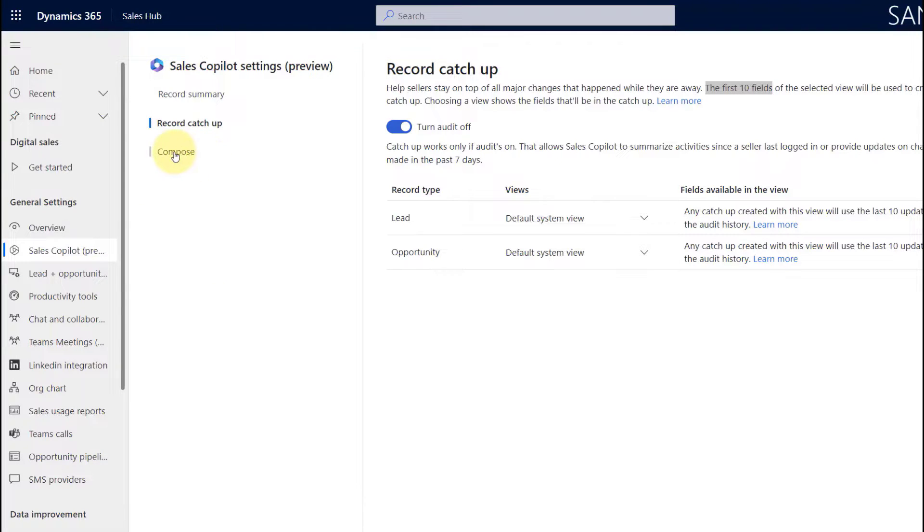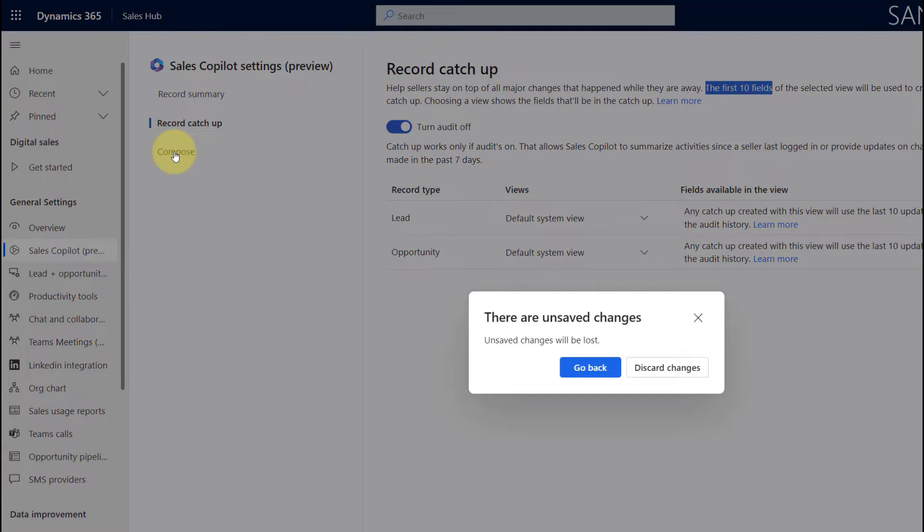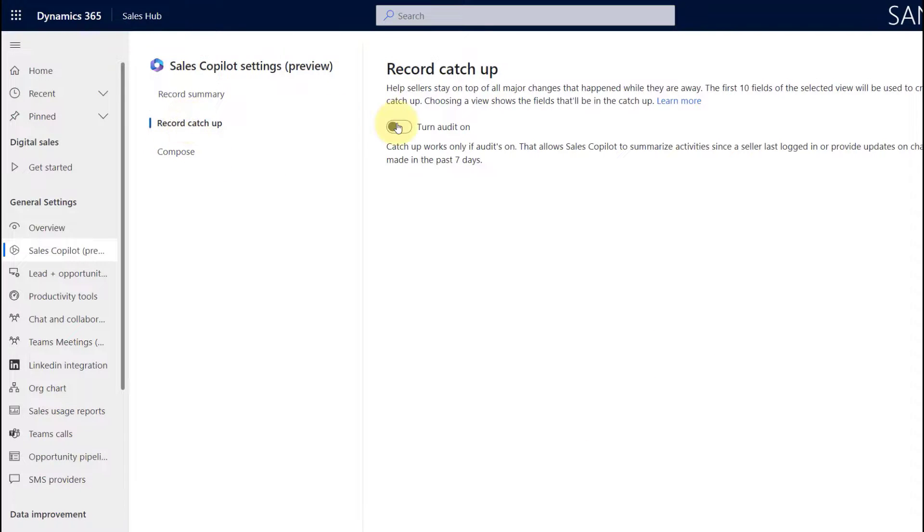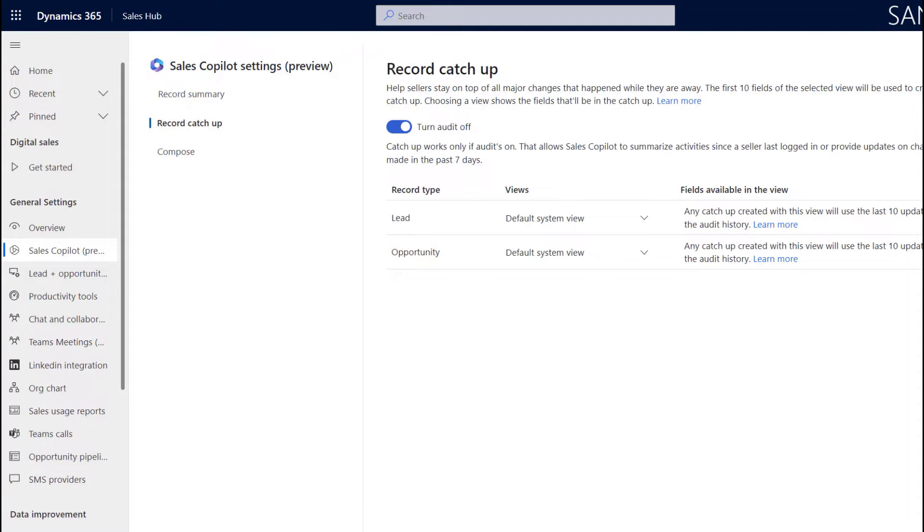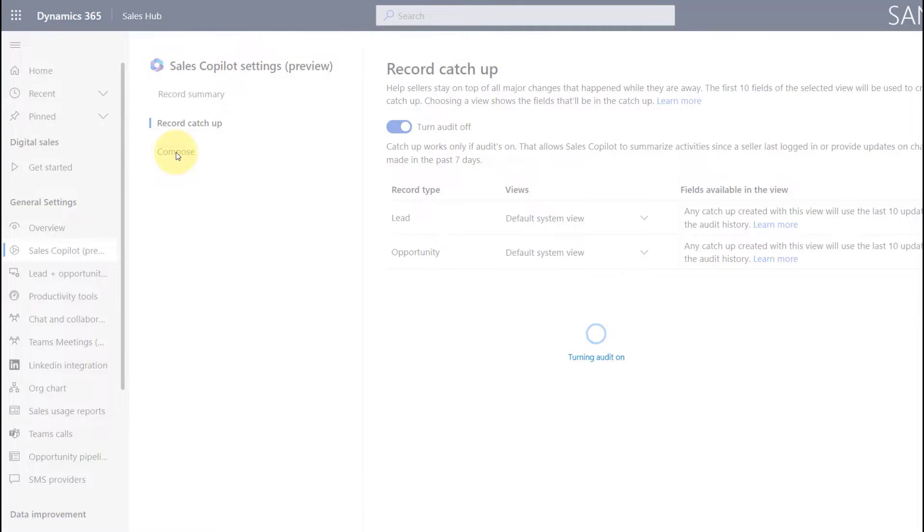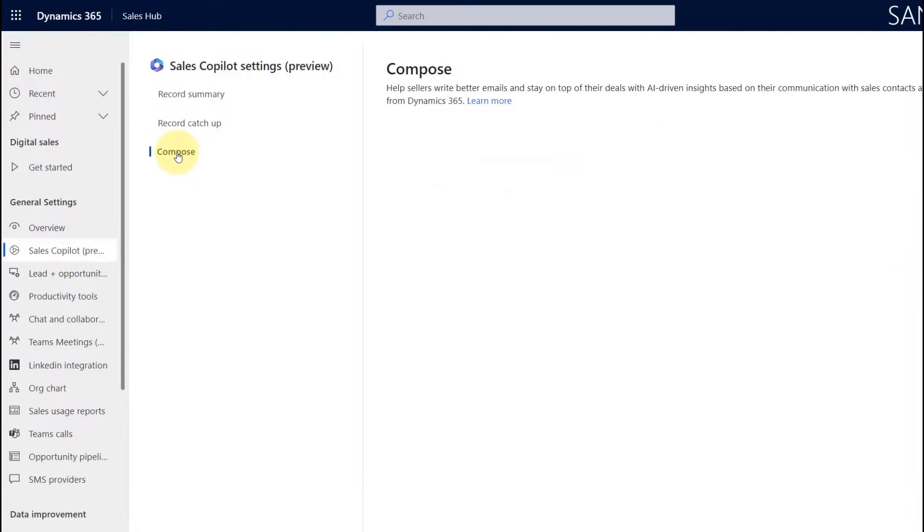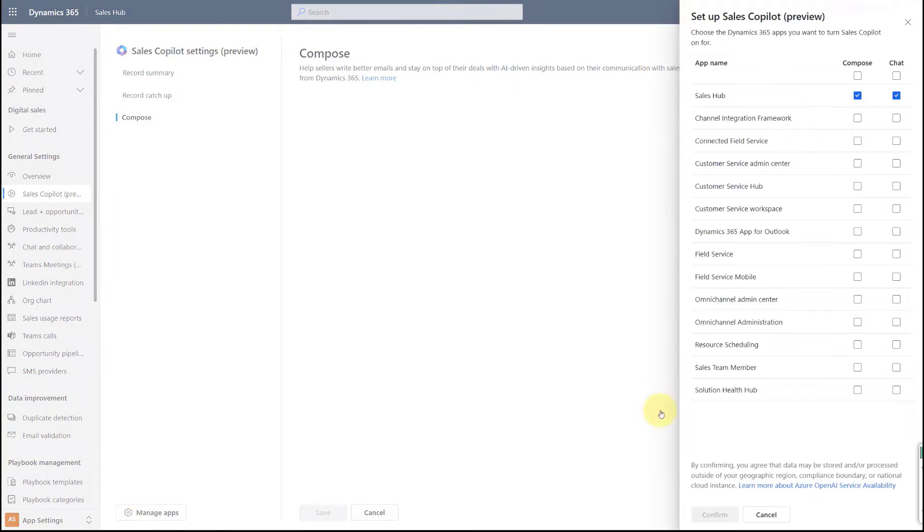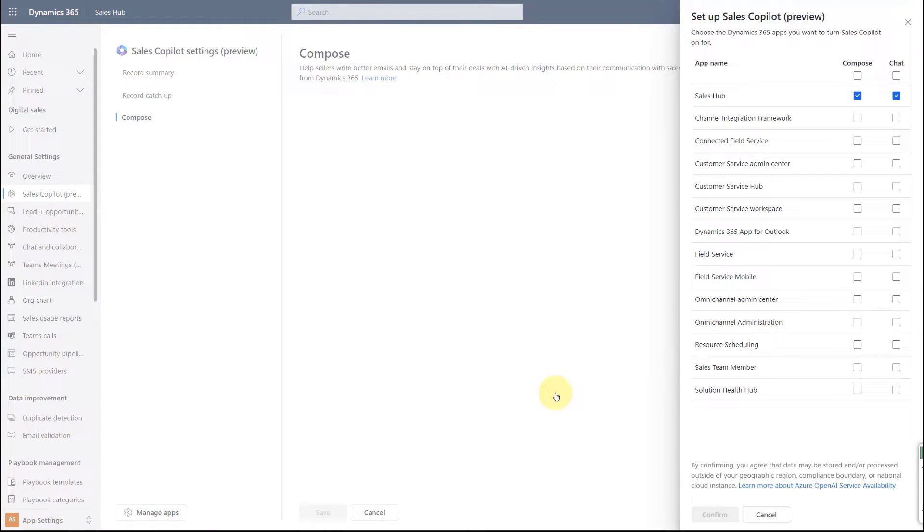And then lastly we have Compose. There's not a lot that we can do here. Let me just go back and save that, and then let's click on Compose. You'll see that there's really nothing that we can do in the Compose section. When I click on that, this just tells me that this helps sellers write better emails.